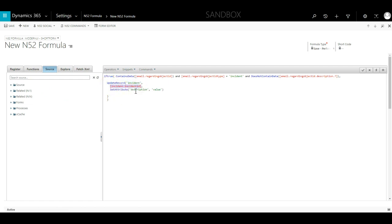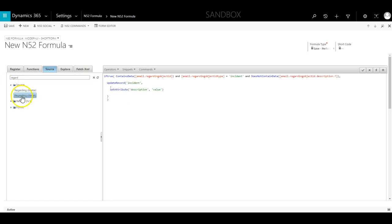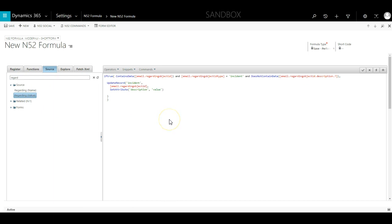As we know, the specific record we need to update is stored in the regarding lookup on the email. So we go back to the source tab and select it from there.